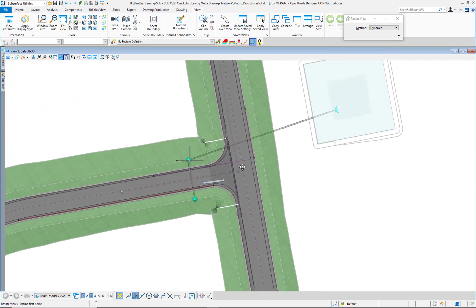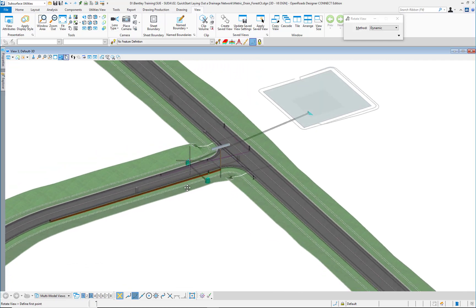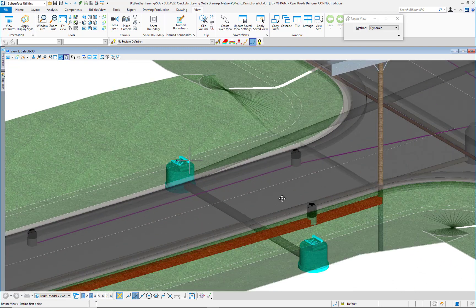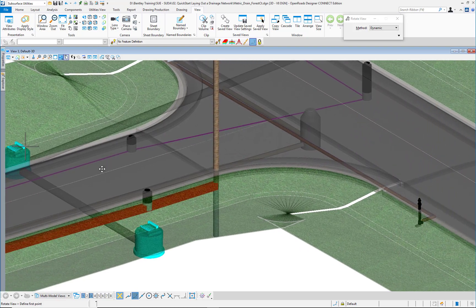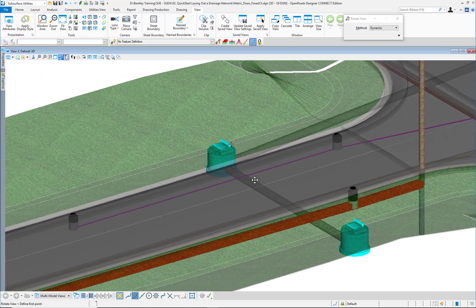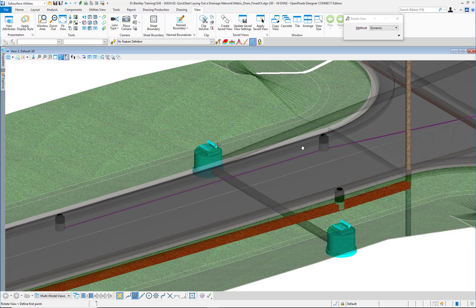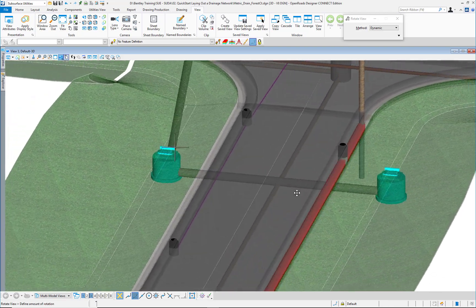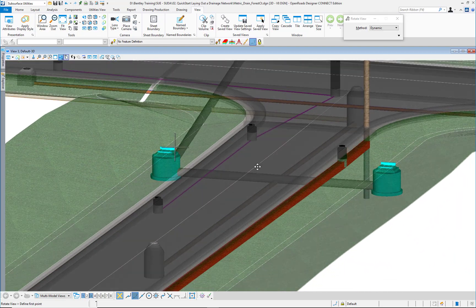I have here the pond, the outlet pipe, catch basins, the electrical trench, the manholes in the sanitary system, the pipes, the water main, a hydrant, and the communications ducts. With all these elements, I need to know which system is in conflict with the others.